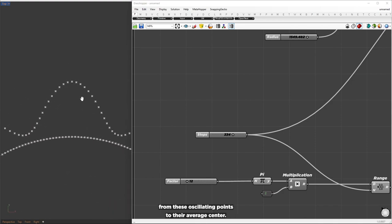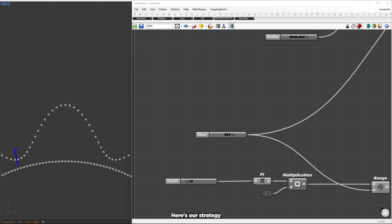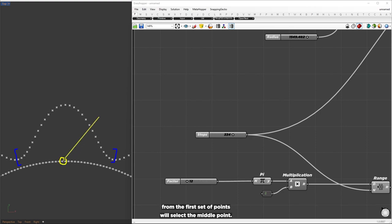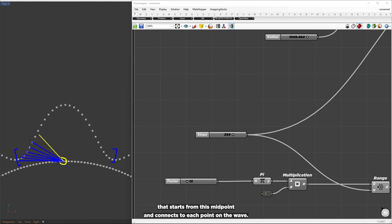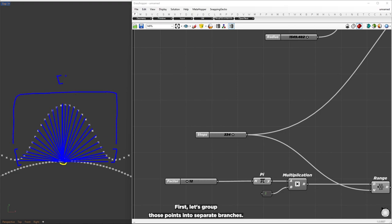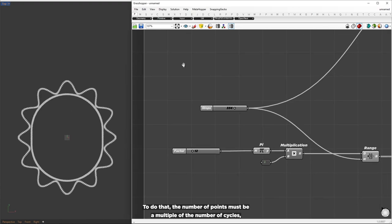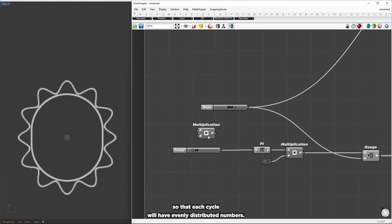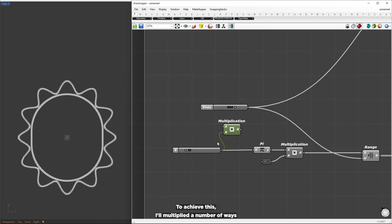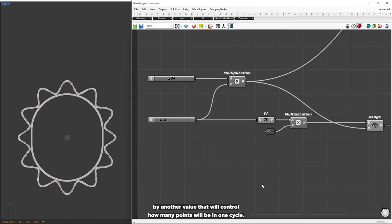The next step is to create line connections from these oscillating points to their average center. Here's our strategy: we'll place the points that lie within one cycle in their own separate branch. From the first set of points, we'll select the middle point, then create a line that starts from this midpoint and connects to each point on the wave. To group those points into separate branches, the number of points must be a multiple of the number of cycles so each cycle has evenly distributed numbers. I'll multiply the number of waves by another value that will control how many points will be in one cycle.